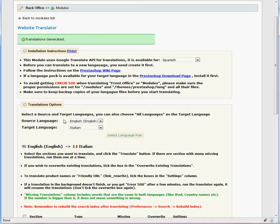If you are getting Error 500 when translating front office or module sections, you must check the file permissions on the server. It usually means that the module is trying to create new language files, but does not have writing permissions for them on the server.